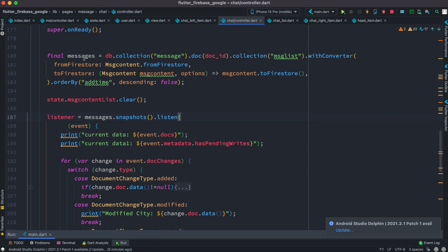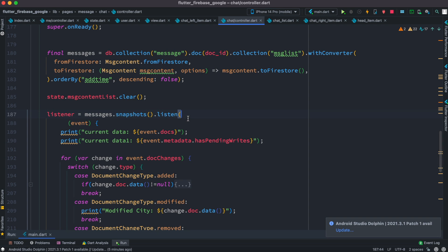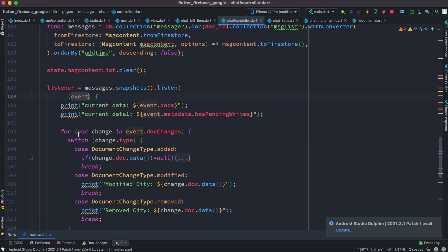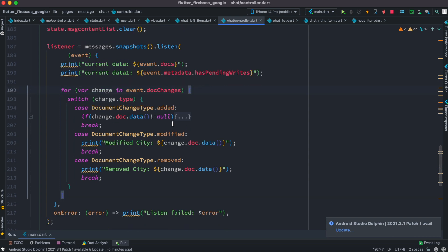So your collection should be in a variable, and to that collection you can listen to snapshots and then listen object. Inside the listen object you'll listen to an event and you'll check your event inside for loop using switch statements and you might use these cases. So that's the core of this tutorial.